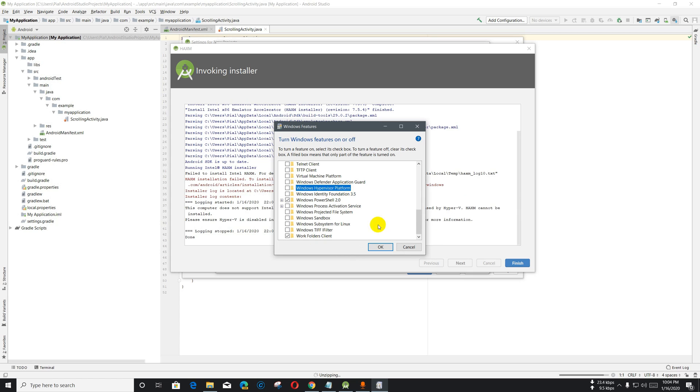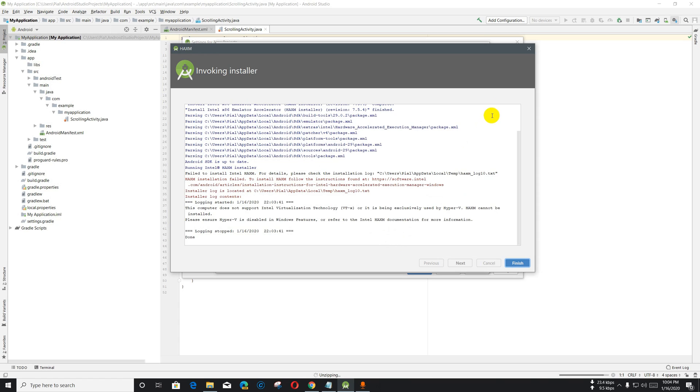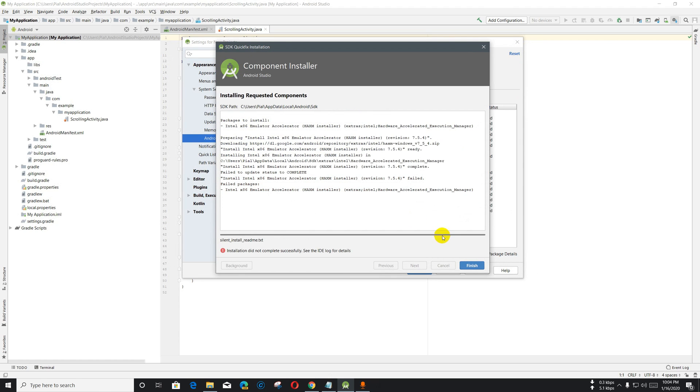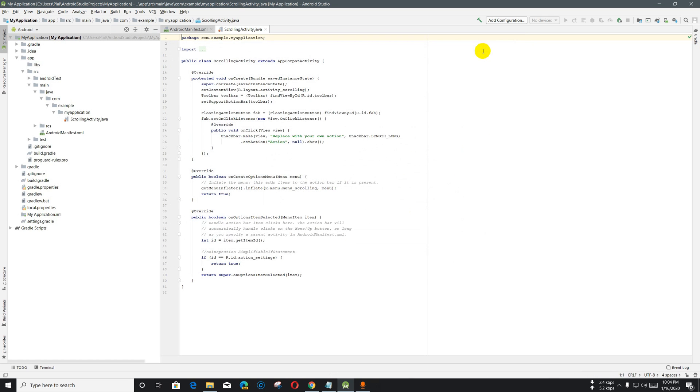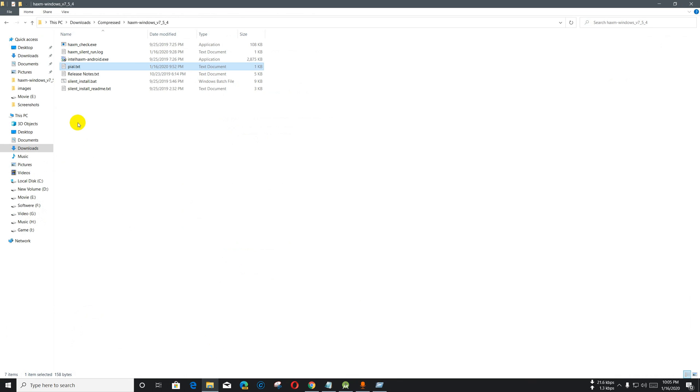I enabled all that virtualization, but still we are facing this problem. To solve this, we have to do mainly two commands. Let me show you.